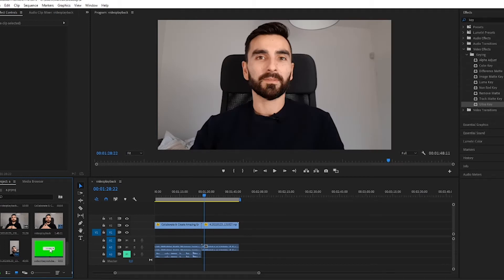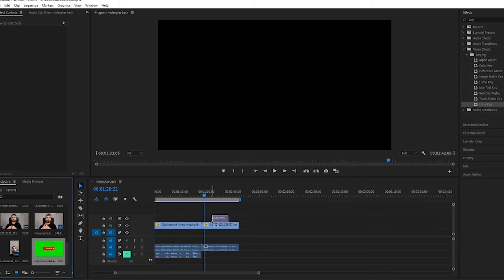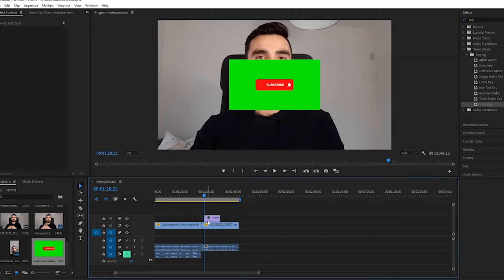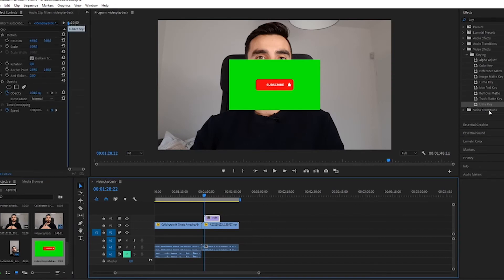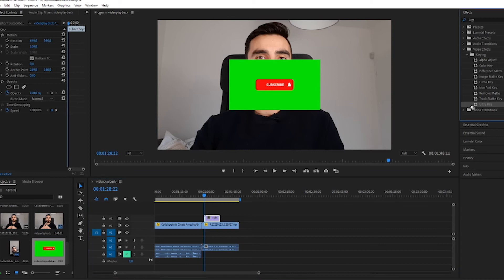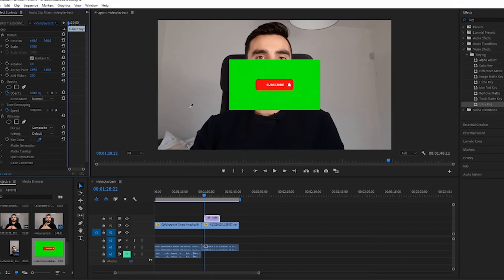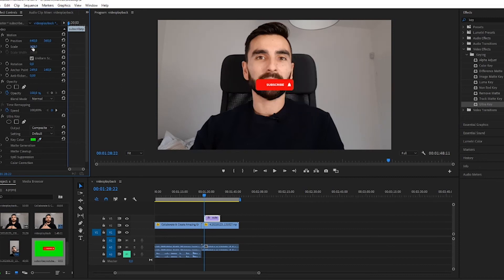Then you simply drag the file where you want it. To remove the green, we need to apply the filter Ultra Key. So you simply drag Ultra Key there. You choose the water drop, click green, and that's it. Now you simply put the element where you want it.